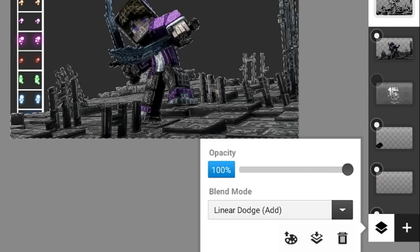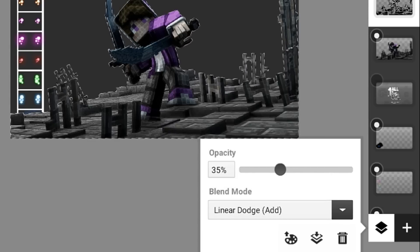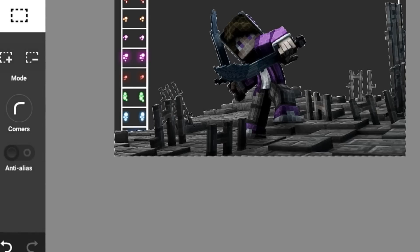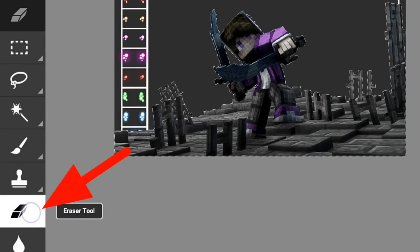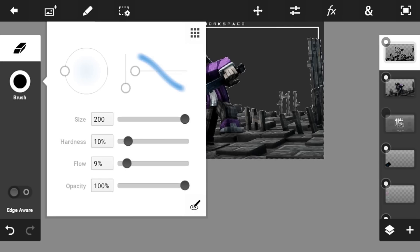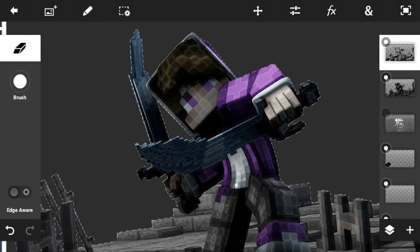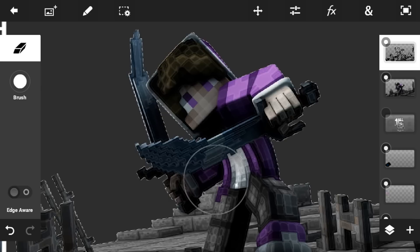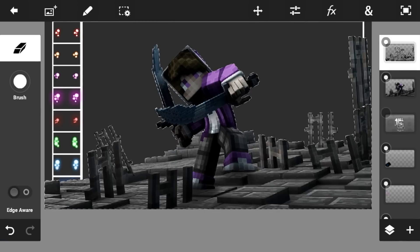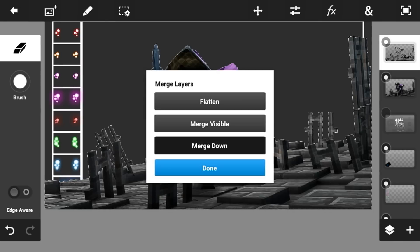Click the checkmark button and go into the blend mode, put it into linear dodge. Go to the opacity and put it into 35 percent. Then switch to the eraser tool, set the brush size to 200, hardness to 10, and flow to 9 percent. Zoom in and just randomly erase some areas. Then merge it down.